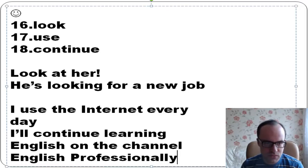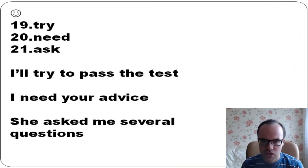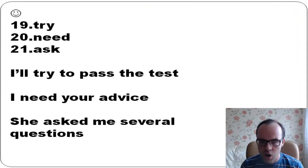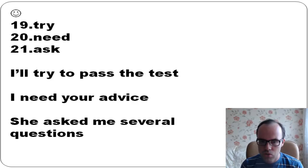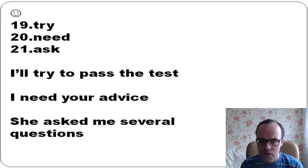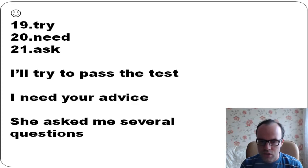Try, need, ask: I'll try to pass the test. I need your advice. She asked me several questions.